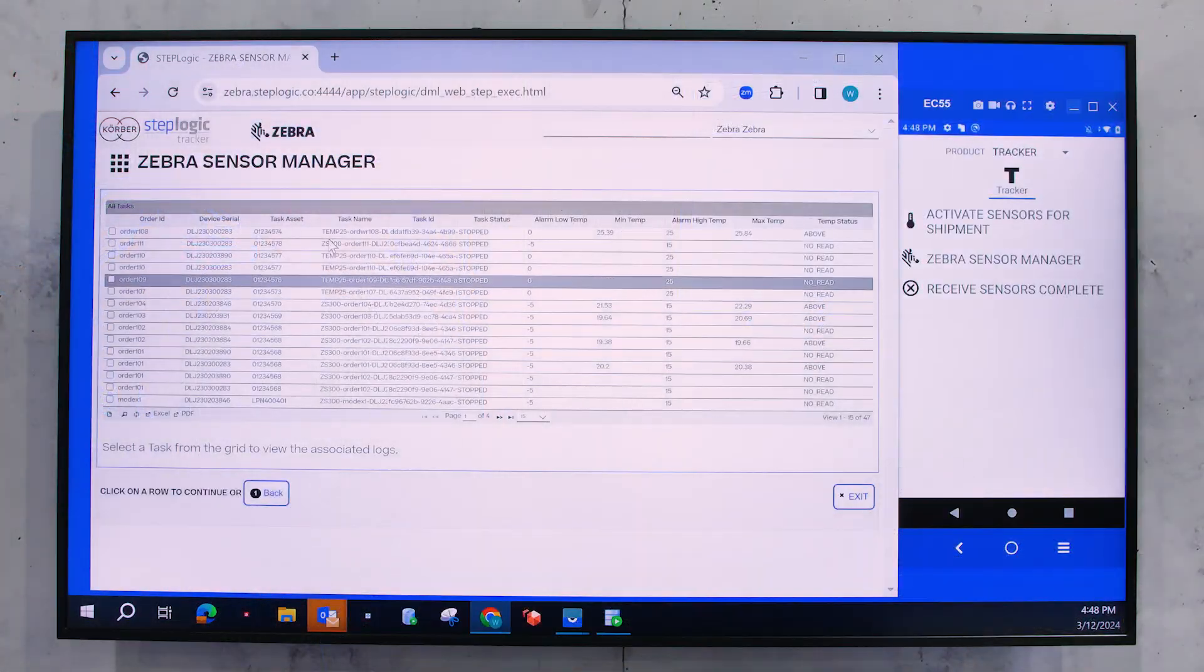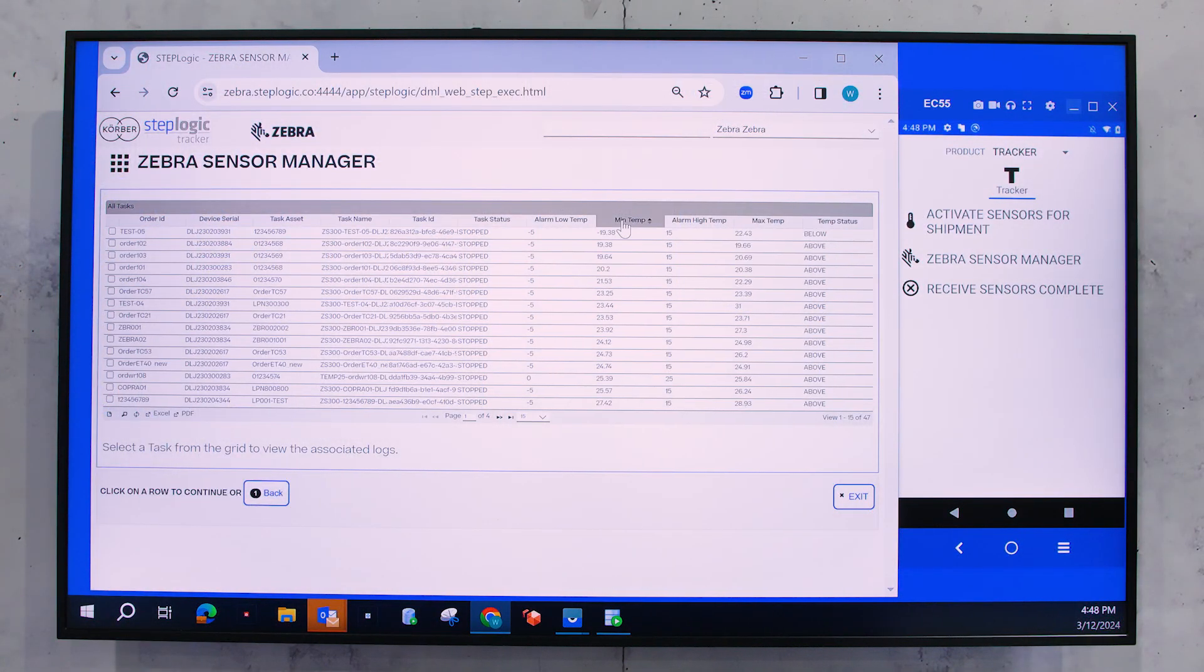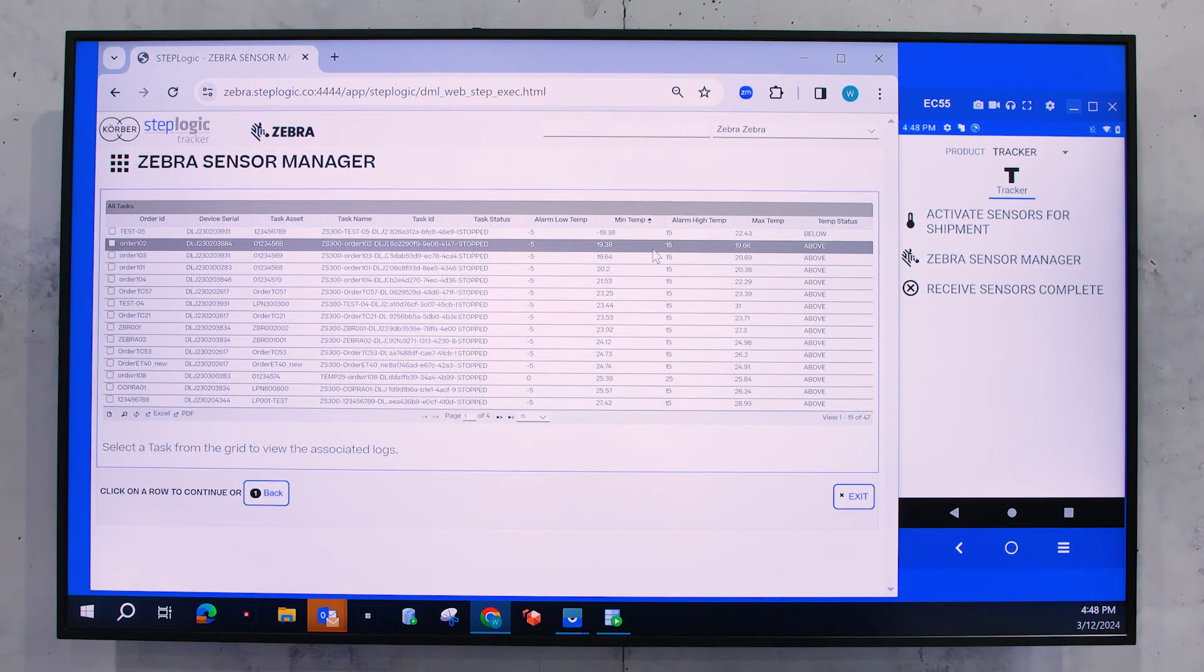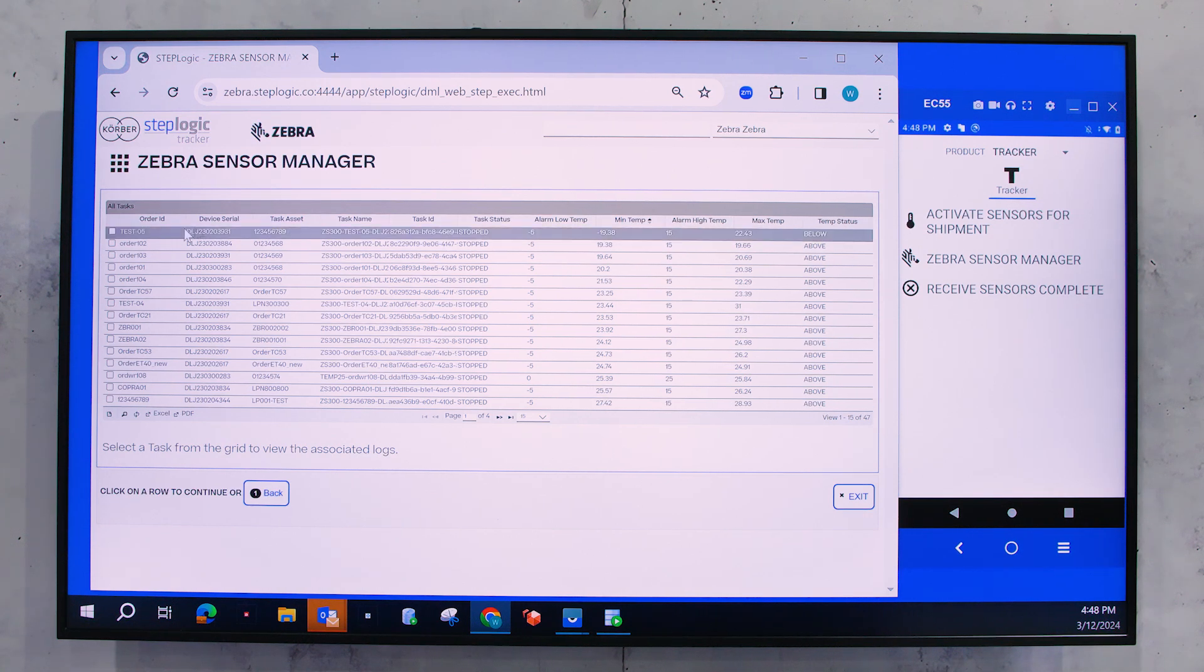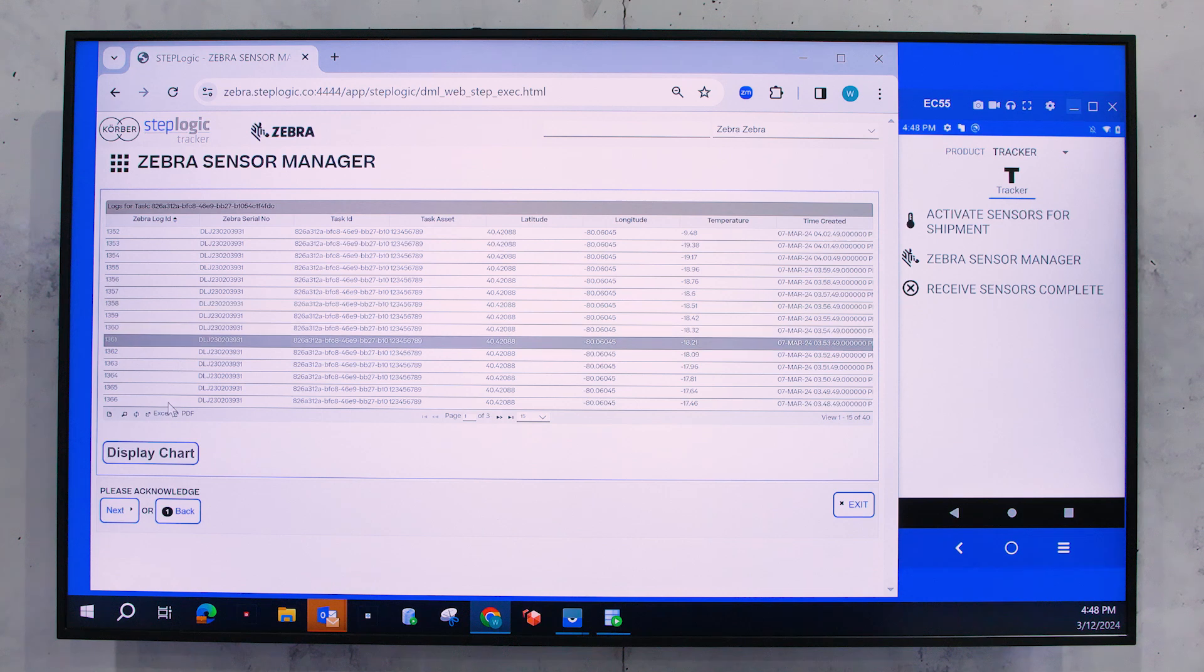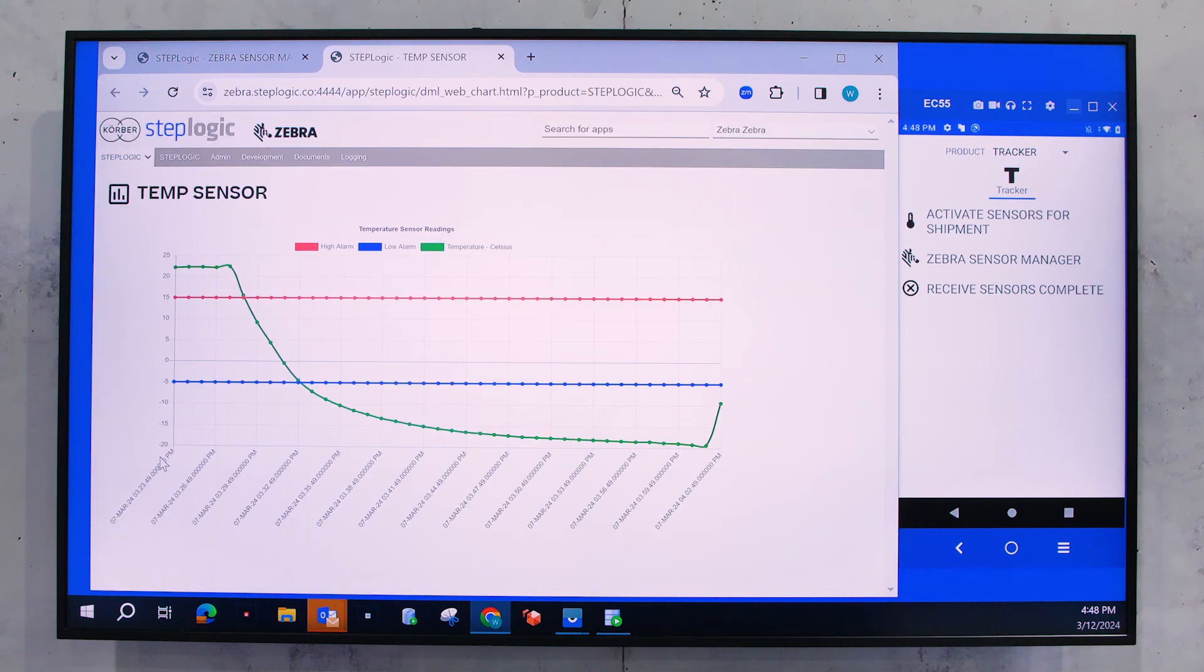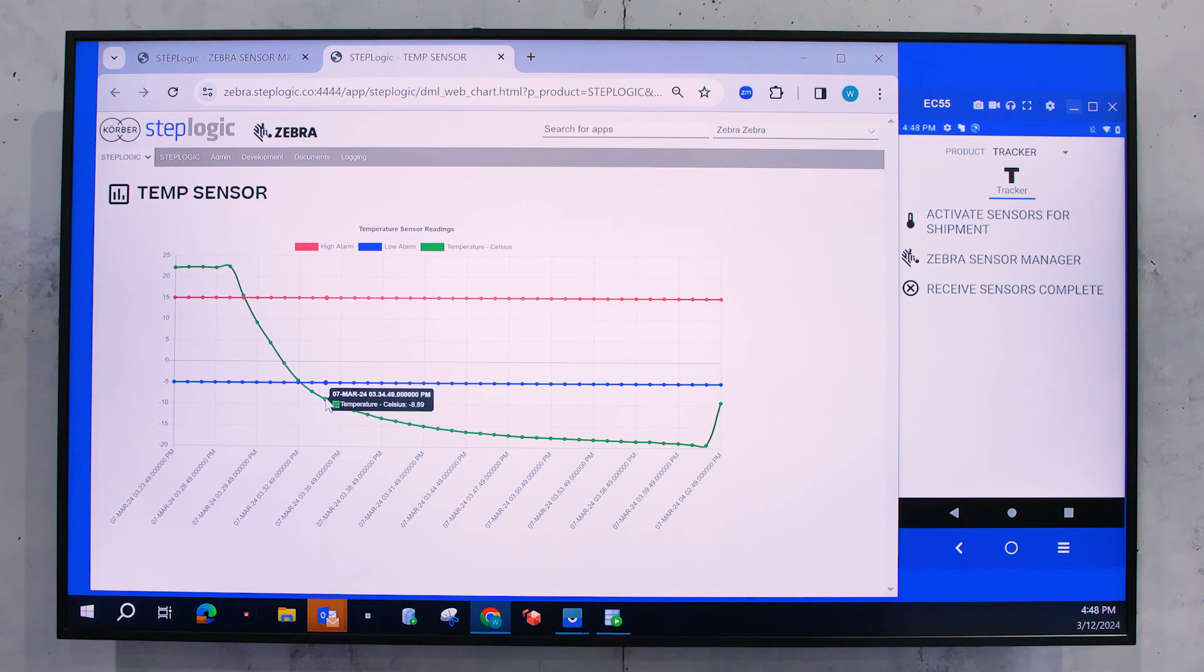Now we're also able to look at such things as minimum and maximum temperatures that were logged for that over the life of that sensor in that task. And if we take a look at the data, we can also display a chart and get real time data points of what happened on that particular sensor. And if you hover over the data points, it's going to give you the date, timestamp and the temperature in Celsius of that particular reading.